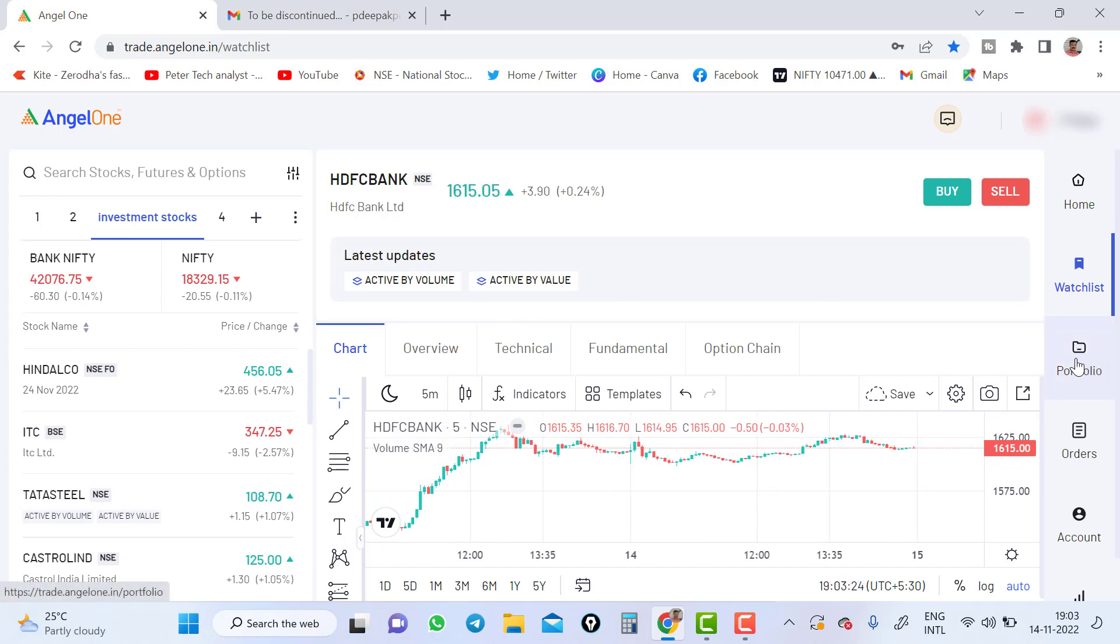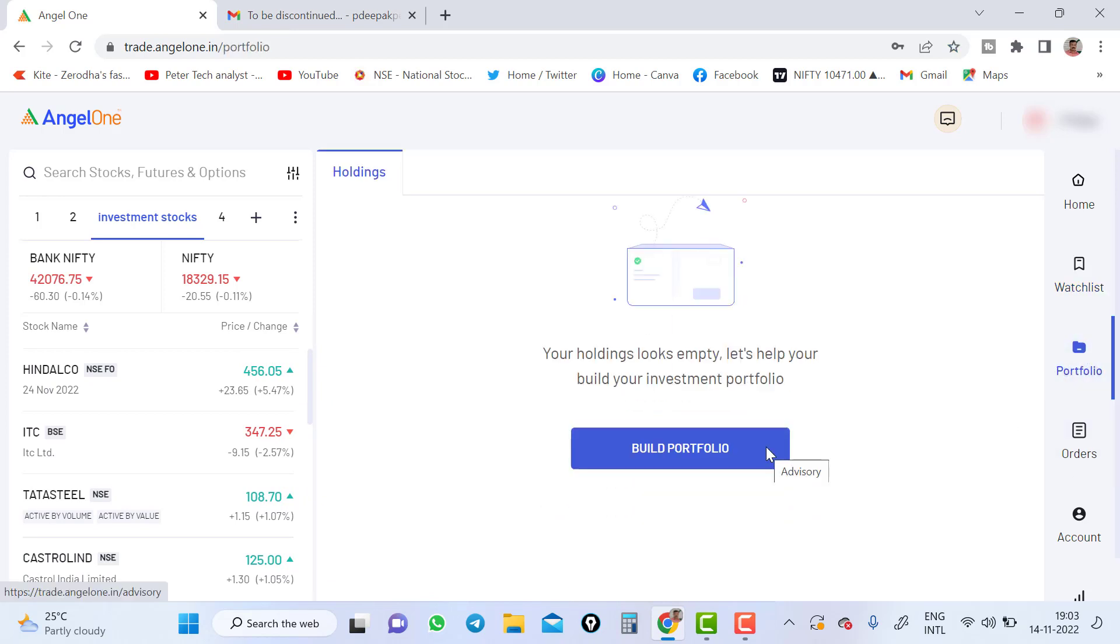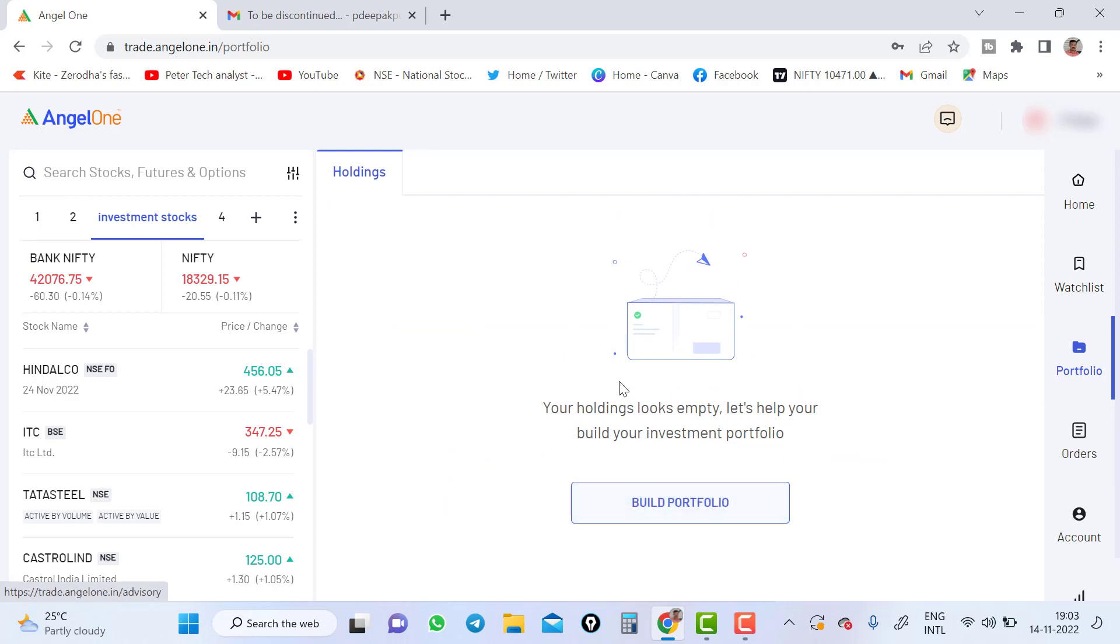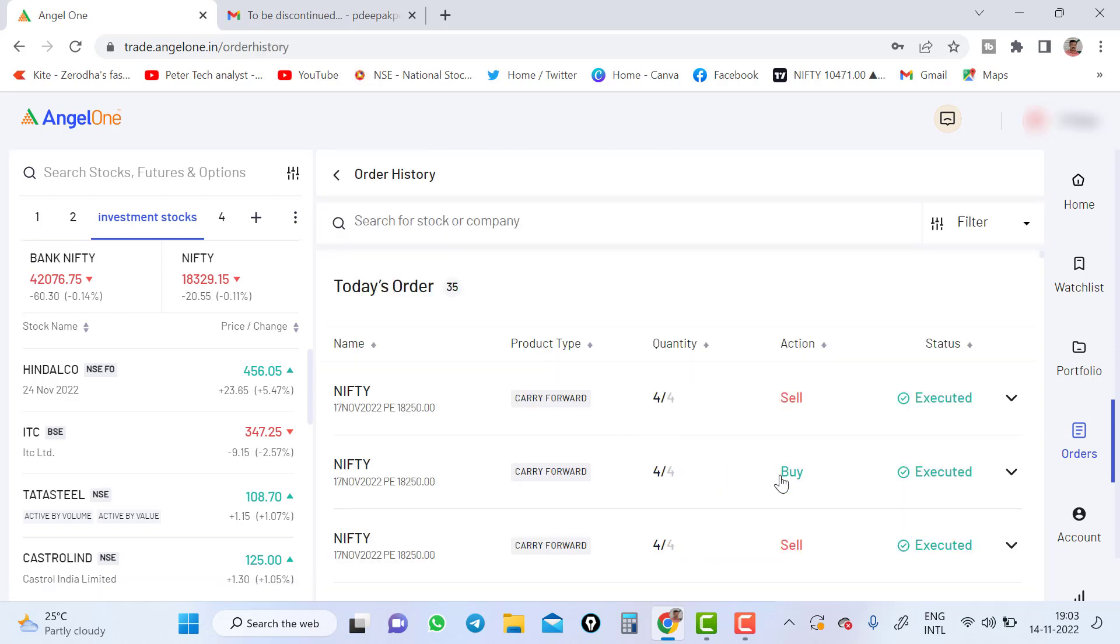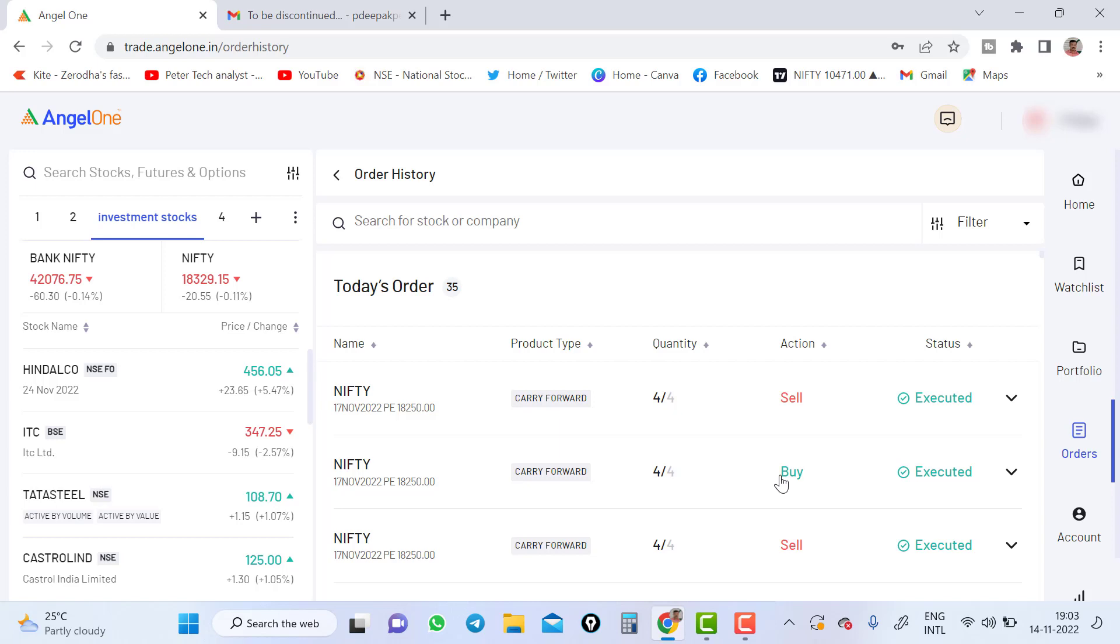Now we'll go to portfolio part. Portfolio will here holding whatever the holding is there. If you click build portfolio, the stocks will show up. You can start building your portfolio. We'll go to order section. If you go to order section, you can see what are the open orders here, nothing will be visible. You have to view order history. So today's trade, what all the trades happened? All those things will show up here.